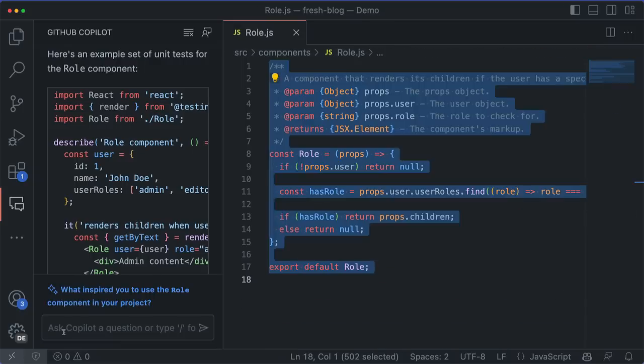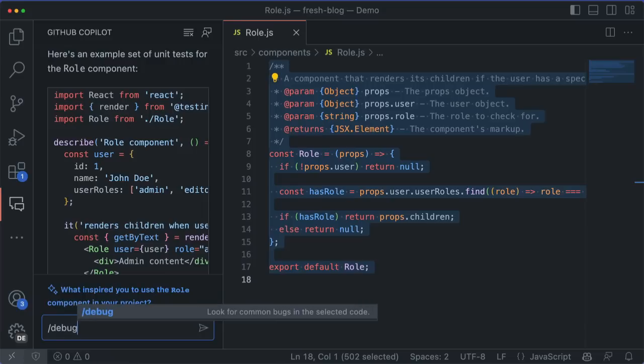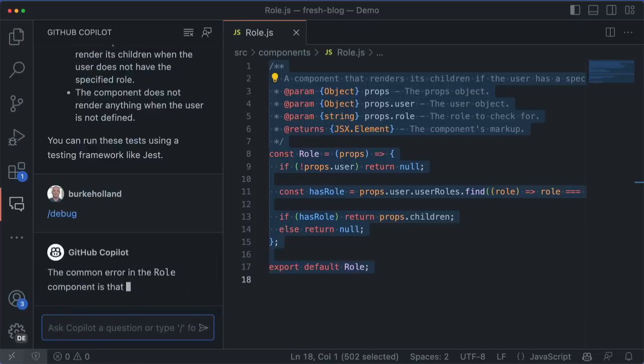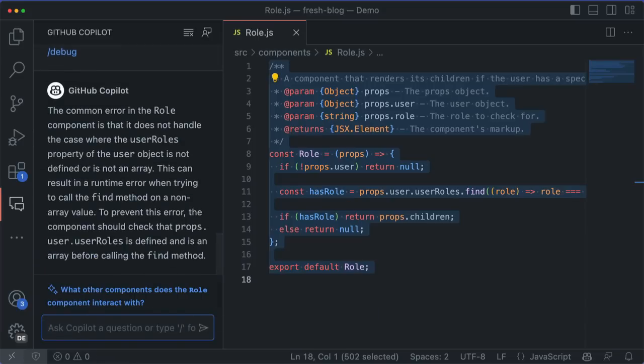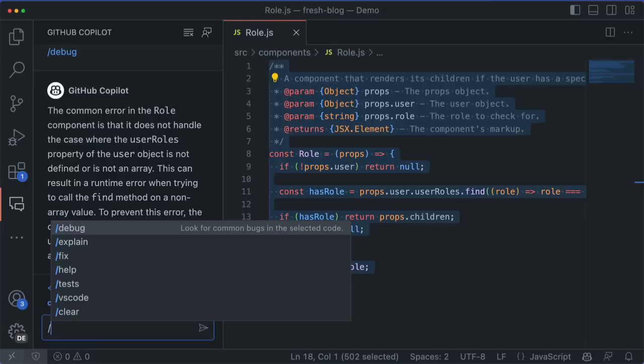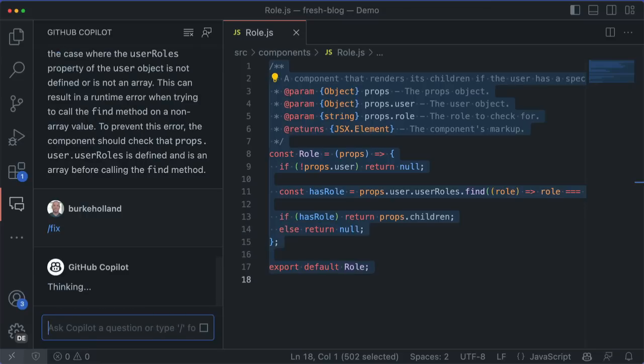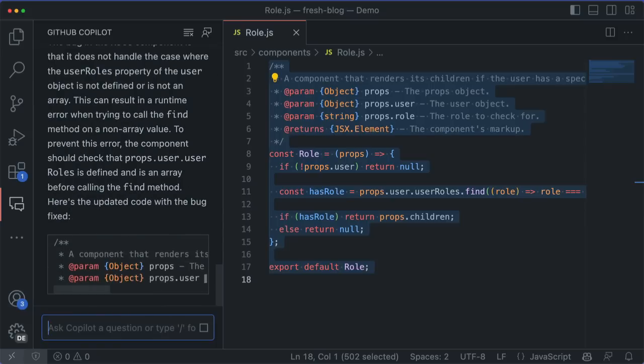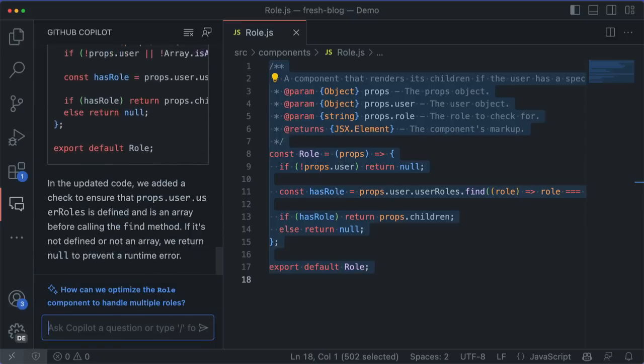The /debug command can tell you why your code isn't working or what you can do to make your code more robust. And the /fix will try to fix this selected text for me. Now, I may not like the fix that it gives me, but at least it gives me an idea for how to fix it, and therefore, a starting point for my brain.